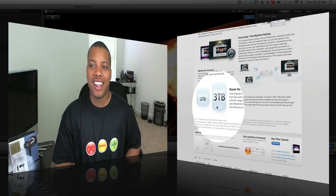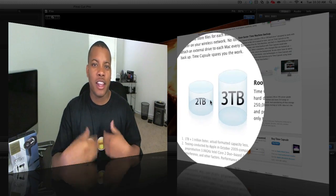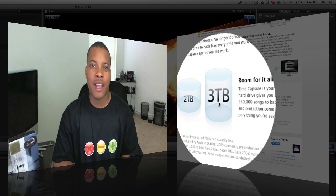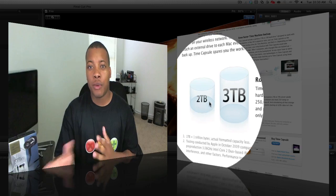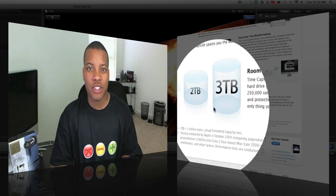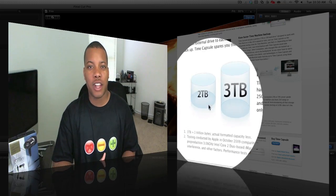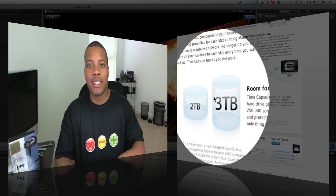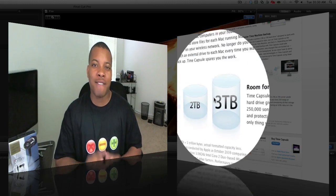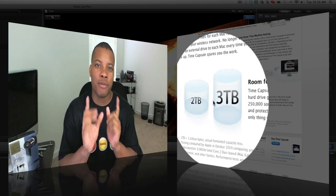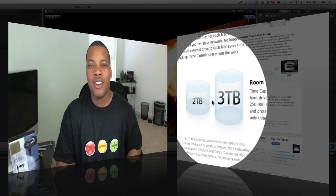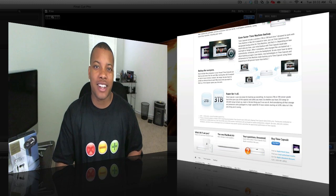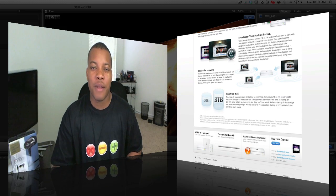They're releasing new time capsules and basically it's a three terabyte option that you have now. And plus on their website, it says it's going to be even faster for a time machine backup. So we'll have more information coming about those soon. Leave a comment down below about what you think about the new Final Cut Pro 10. Have you downloaded it already? What are you waiting for before you download it or are you going to stick with iMovie or the current Final Cut? I just want to see what you guys think down below.